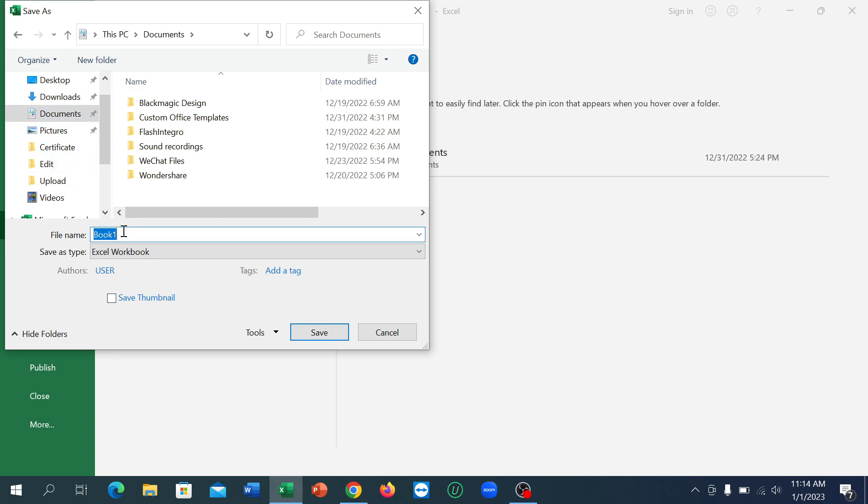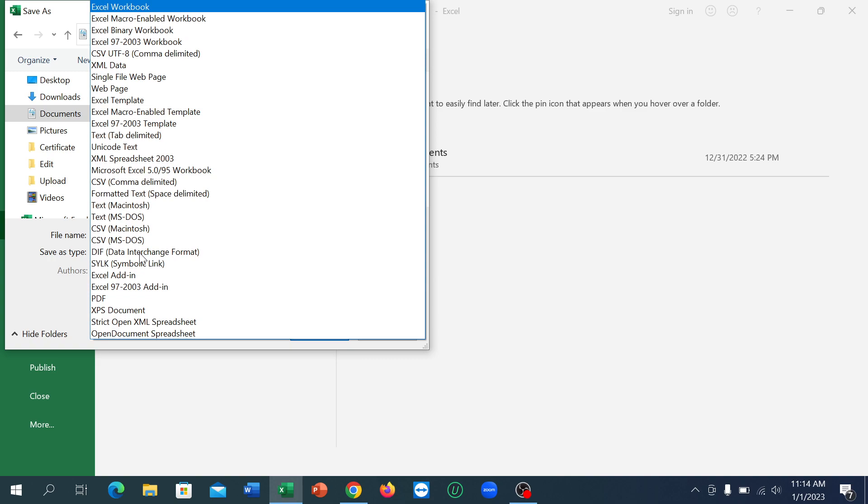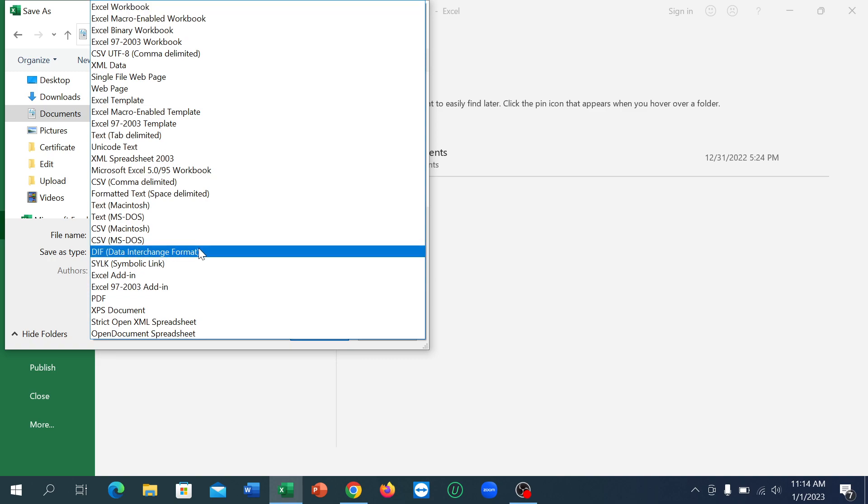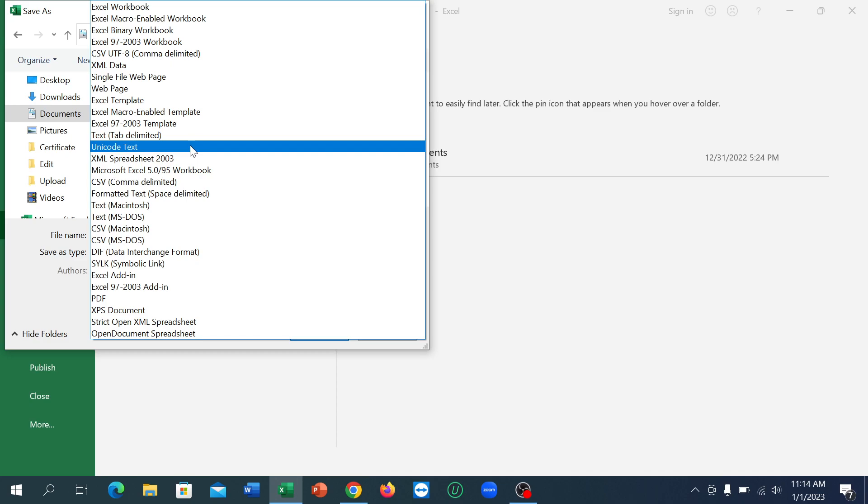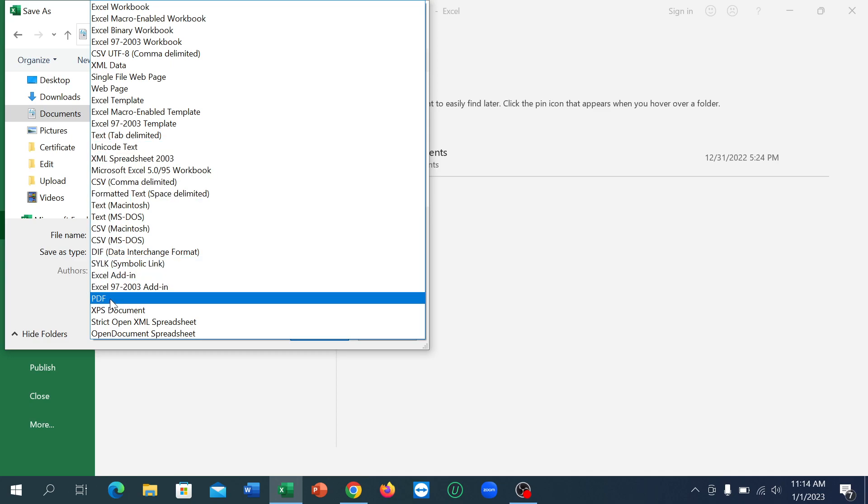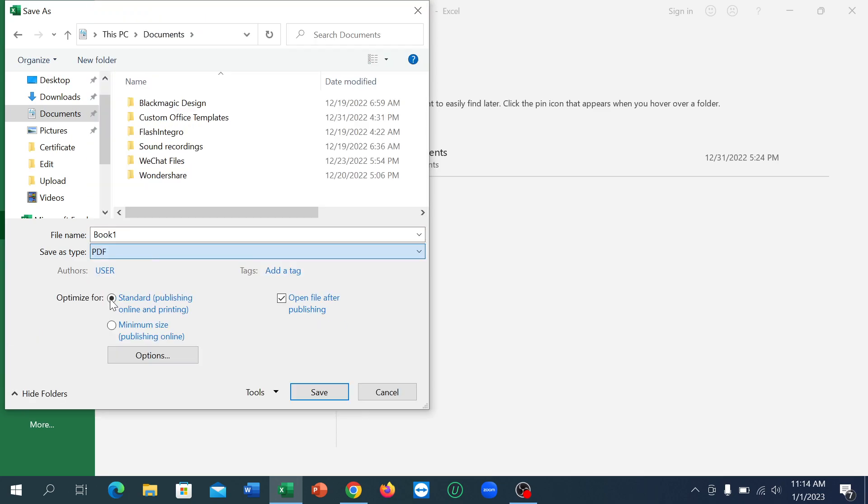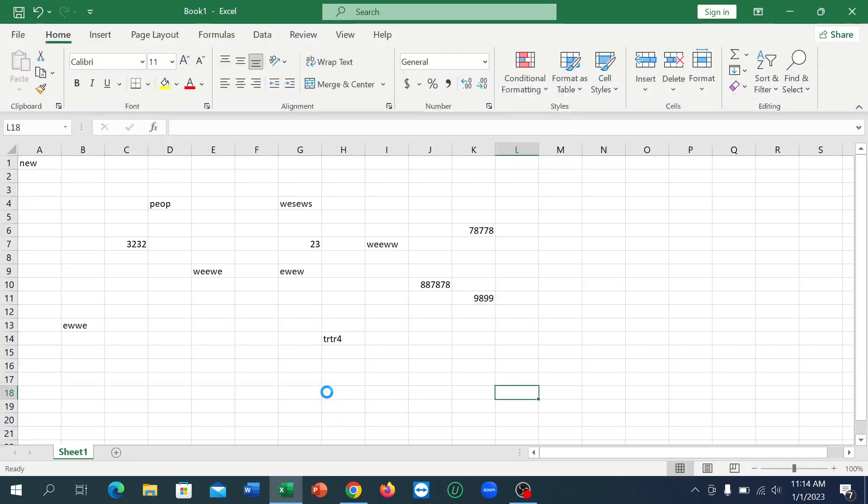And then there is an option 'Save as type'. Click on here and right now you just need to select PDF from here. There you can see, this is PDF. Select on it and now select Save. That's it.